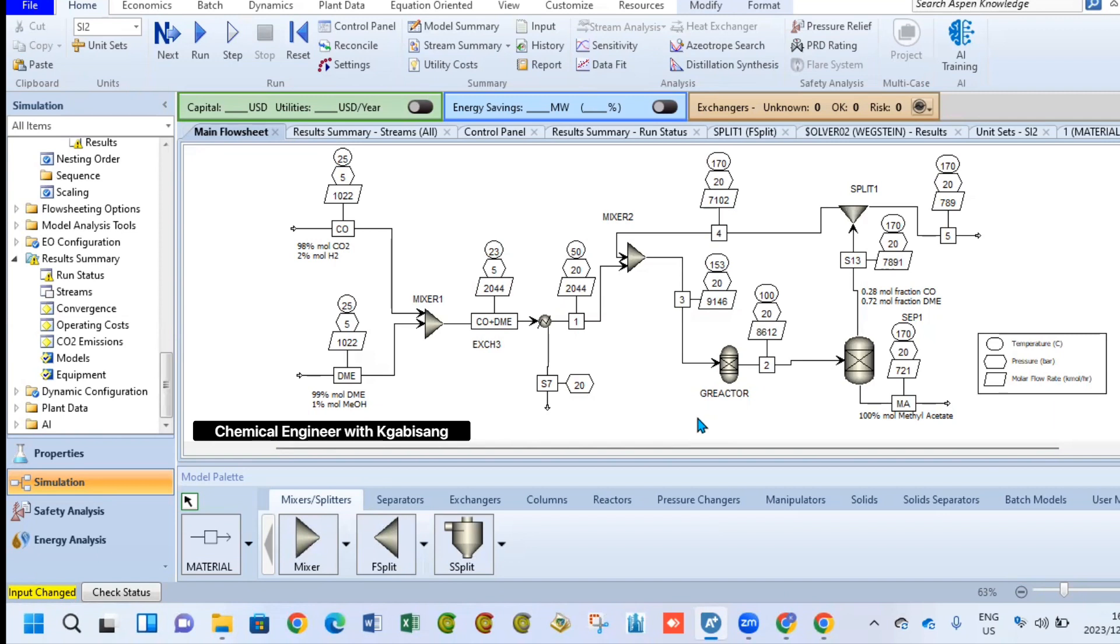It's a very short process and might need to be modified if you want to, but this is how I would go about it if I was asked to create such a process. So the first step is to react dimethyl ether and carbon monoxide at ambient conditions. At these conditions our DME is liquid but our carbon monoxide is in its gas phase.